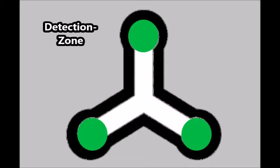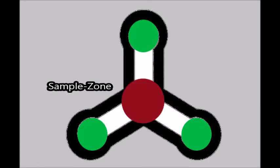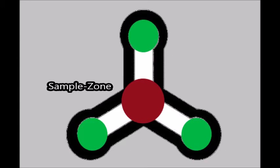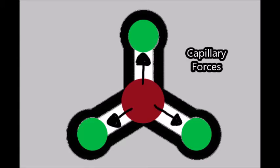In this project, a device with three detection zones and one big sample zone in the middle was created. They are each separated by three channels. The sample is placed on the sample zone and then migrates to the detection zone due to capillary forces.